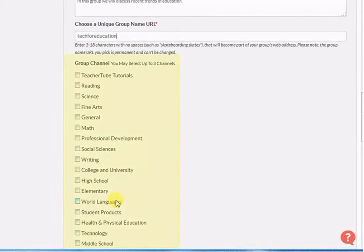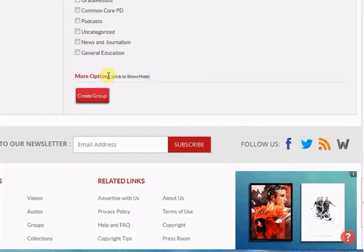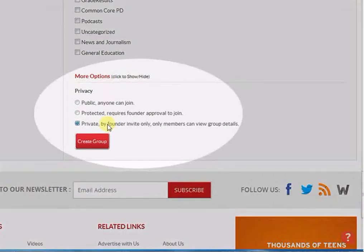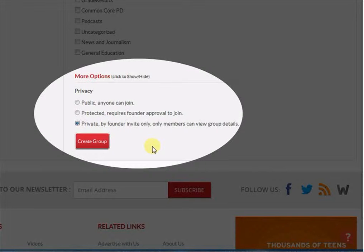Select Group Channel, which means select a channel in which your group falls in. Click the More option to see the privacy settings of the group. You can make your group public, protected, or private. When you are done with it, click the Create Group button.